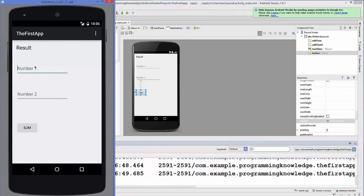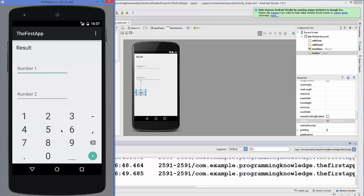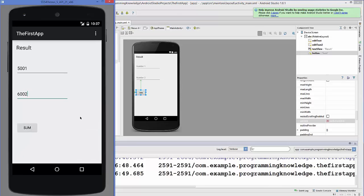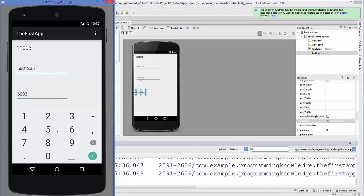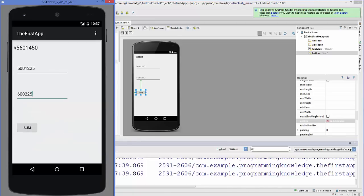The application is now running. For number one I'll enter 5001 and for number two I'll enter 6002. When I click Sum, the result appears here. You can add other numbers — enter different values, click Sum, and the sum appears. The app is working correctly.